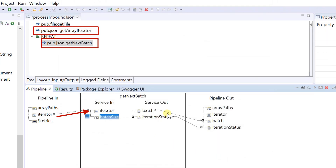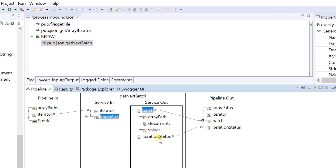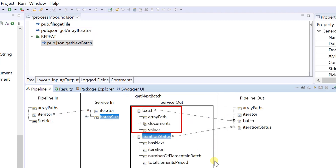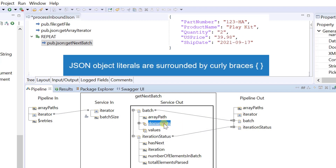The iterator parameter of the get array iterator service is an obvious input to the get next batch service, and Designer automatically connects it to the iterator parameter of the get next batch service. One of the output parameters for this service is batch document. If array elements in the batch are JSON objects, they are returned as documents here.